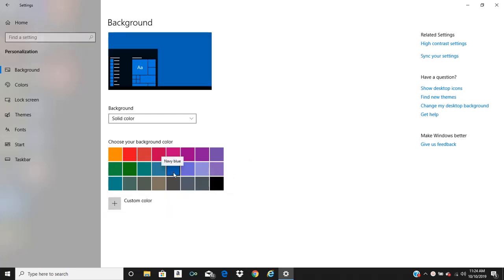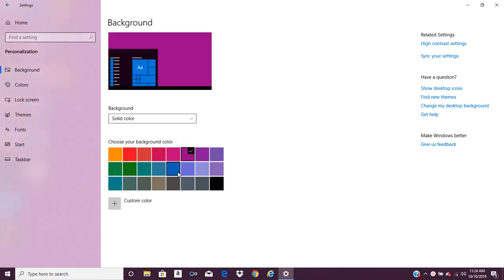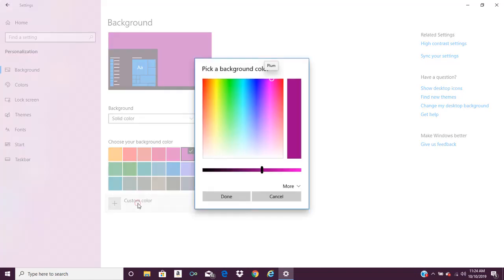You can then change the color of your background to whatever you want. Or if you do not see the option you want here, you can simply go to custom color.